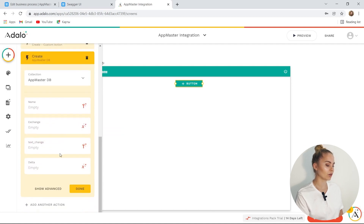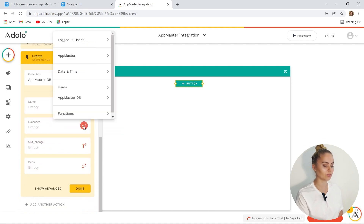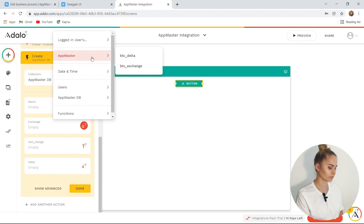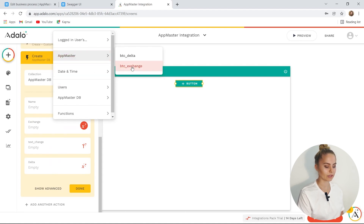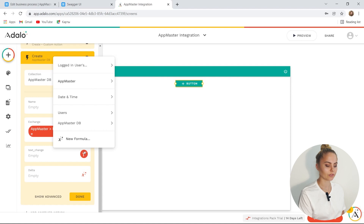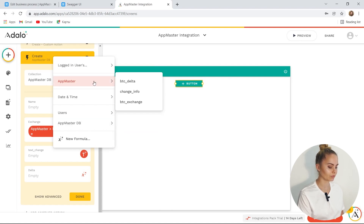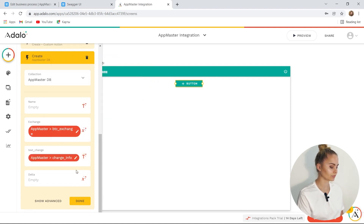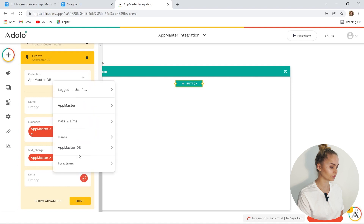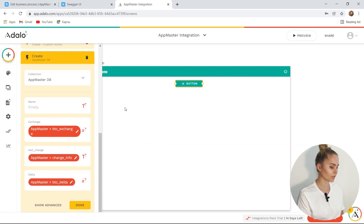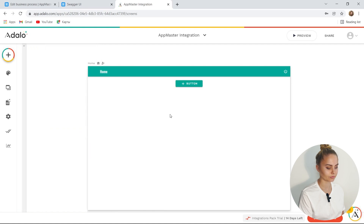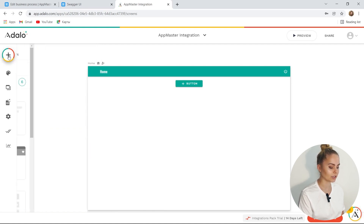Now it remains only to write and obtain the values from the database. Let's create a record and specify the required values. The first one is the price, then the text value, and the third is the changes — Delta. Great, done.